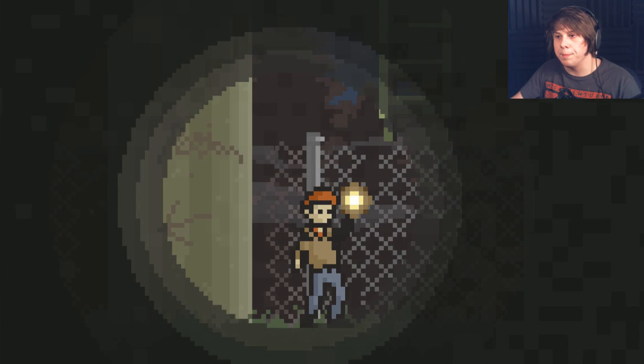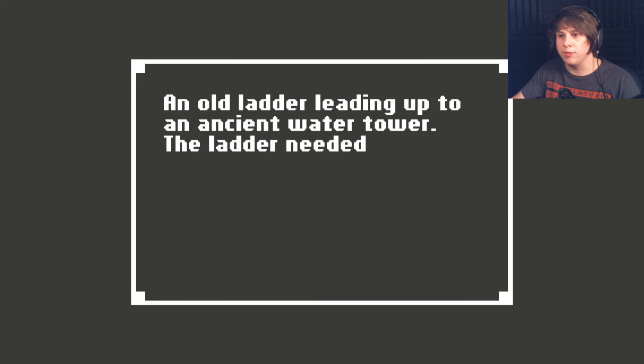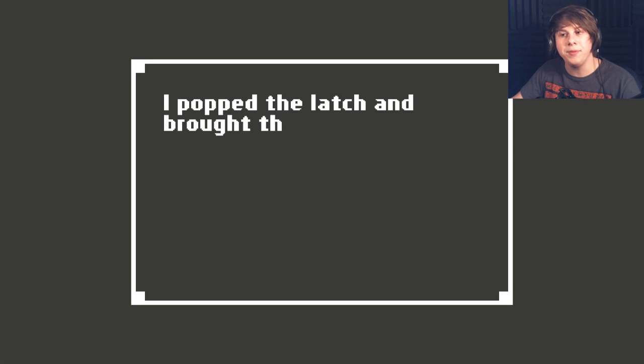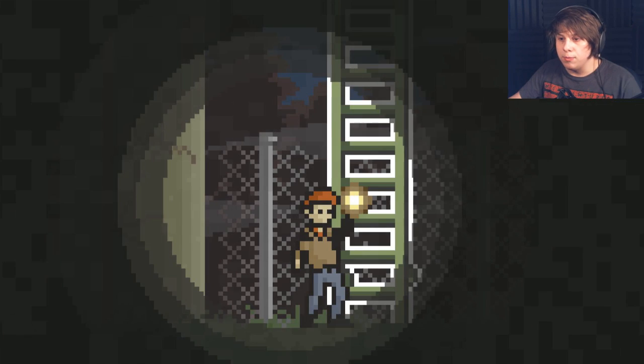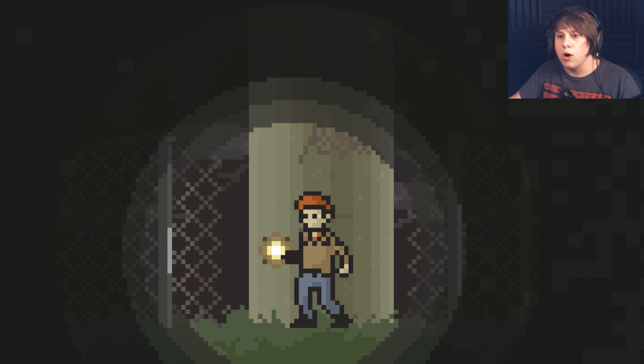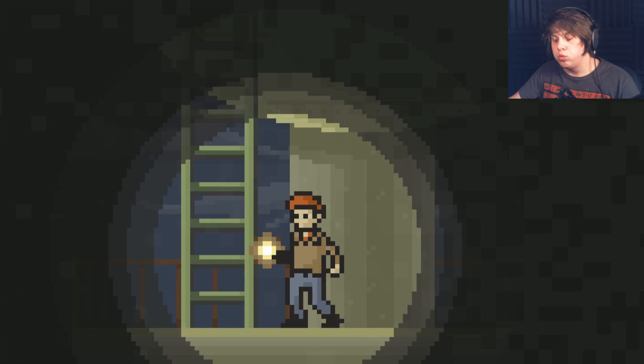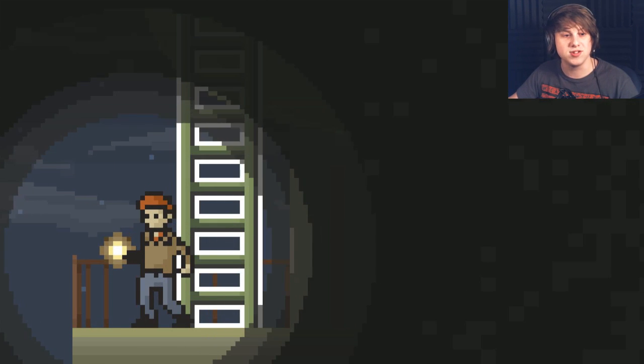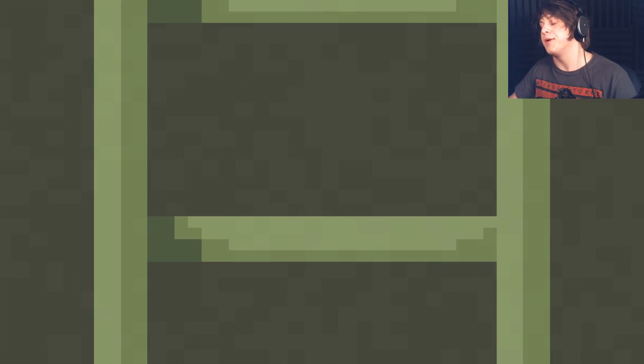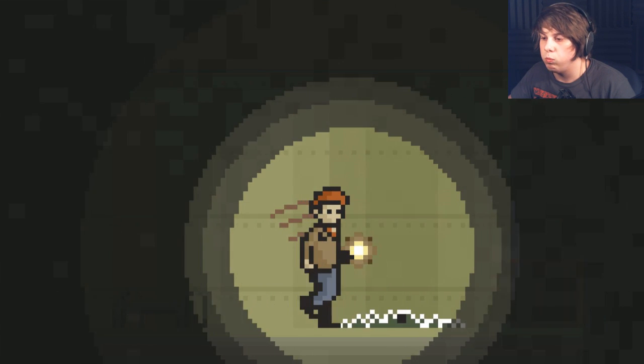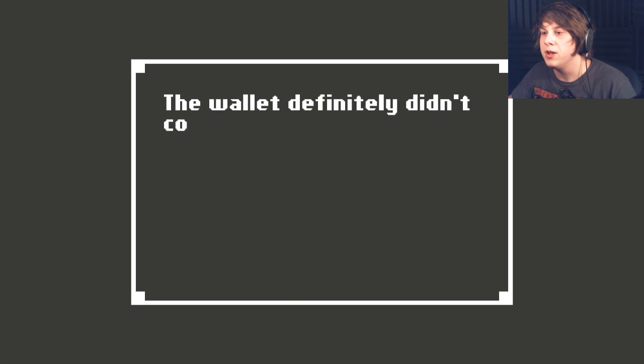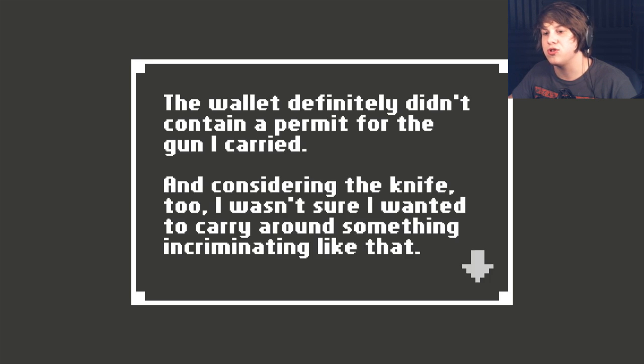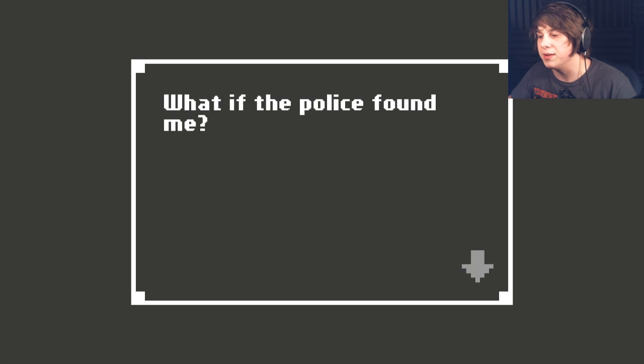I don't like that. We're going up. An old ladder leading up to an ancient water tower. The ladder needed to be extended so I could climb it. Did I extend the ladder? Yes. I popped the latch and brought the ladder down. Oh, my God. Okay. There are eyes there. I don't like that. Don't scare me like that. I think I just blew all over the microphone. I am so sorry. I don't have a pop filter on it right now, so that sucks. Yikes. What? In a patch of smear dirt and grass, there was a beat-up old wallet. Well, it definitely didn't contain a permit for the gun I carried. Considering the knife, too, I wasn't sure I wanted to carry around something incriminating like that. What if the police found me?